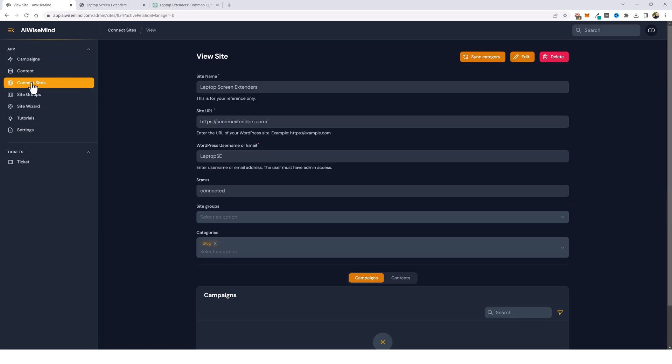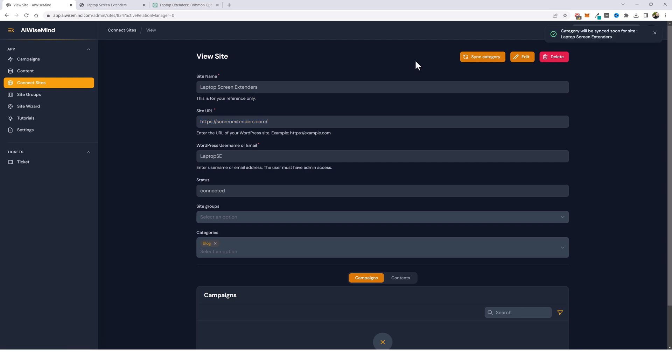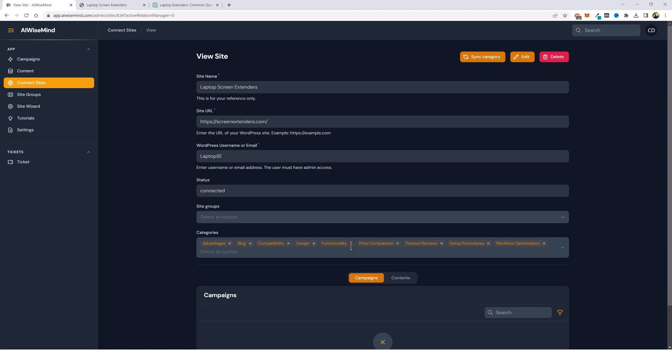So I'm going to jump back over to connect sites. I'm going to make sure I'm on this website, which is screen extenders.com. And I'm going to click on sync category. Now we're going to give it just a second here. We're going to refresh the page and then all the categories that AI WiseMind automatically created for us, we should see down here. So let's refresh it. So down here, you can see all the categories that automatically created for us. Now, if you don't want these categories, you don't have to use them. You can add your own, you can log into your WordPress site and delete them or whatever you want to do.